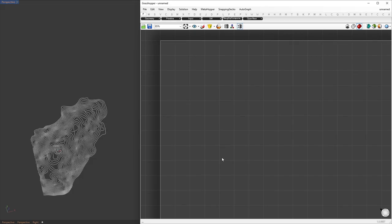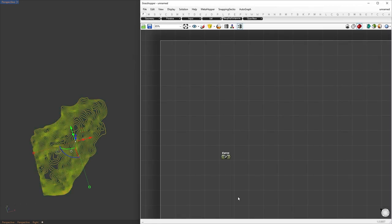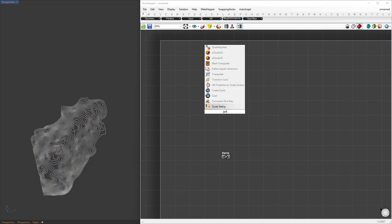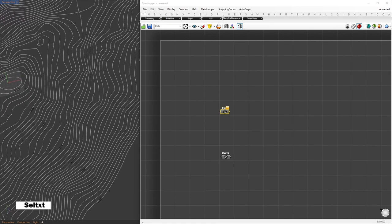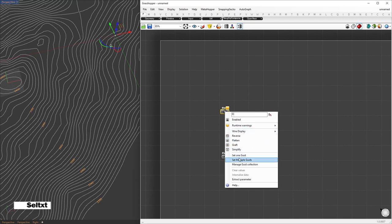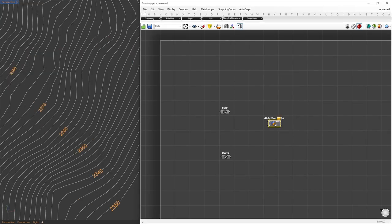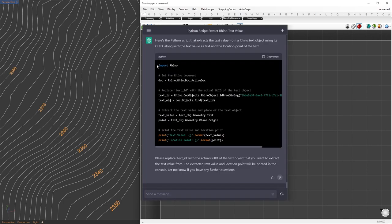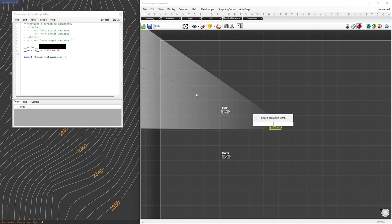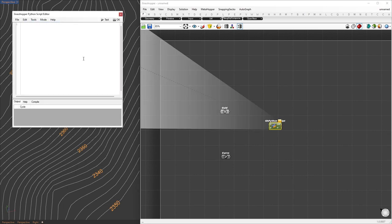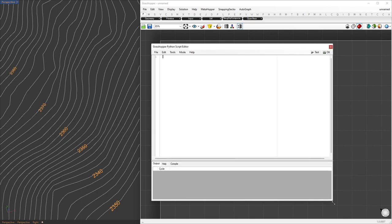First, we will reference the contour and text values into Grasshopper. For the contours, we'll use a curve container. To filter out only the curves, we can use the SelCurve command. Next, we will reference the elevation text. We can't reference the text object directly — instead, we'll use its GUID. Later, we can use GHPython to read its values. I asked ChatGPT to provide a GHPython script that reads Rhino text objects at a location using their GUID. I'll put this script in the description so you can copy it and follow along. Once you have it, place it inside a GHPython component.